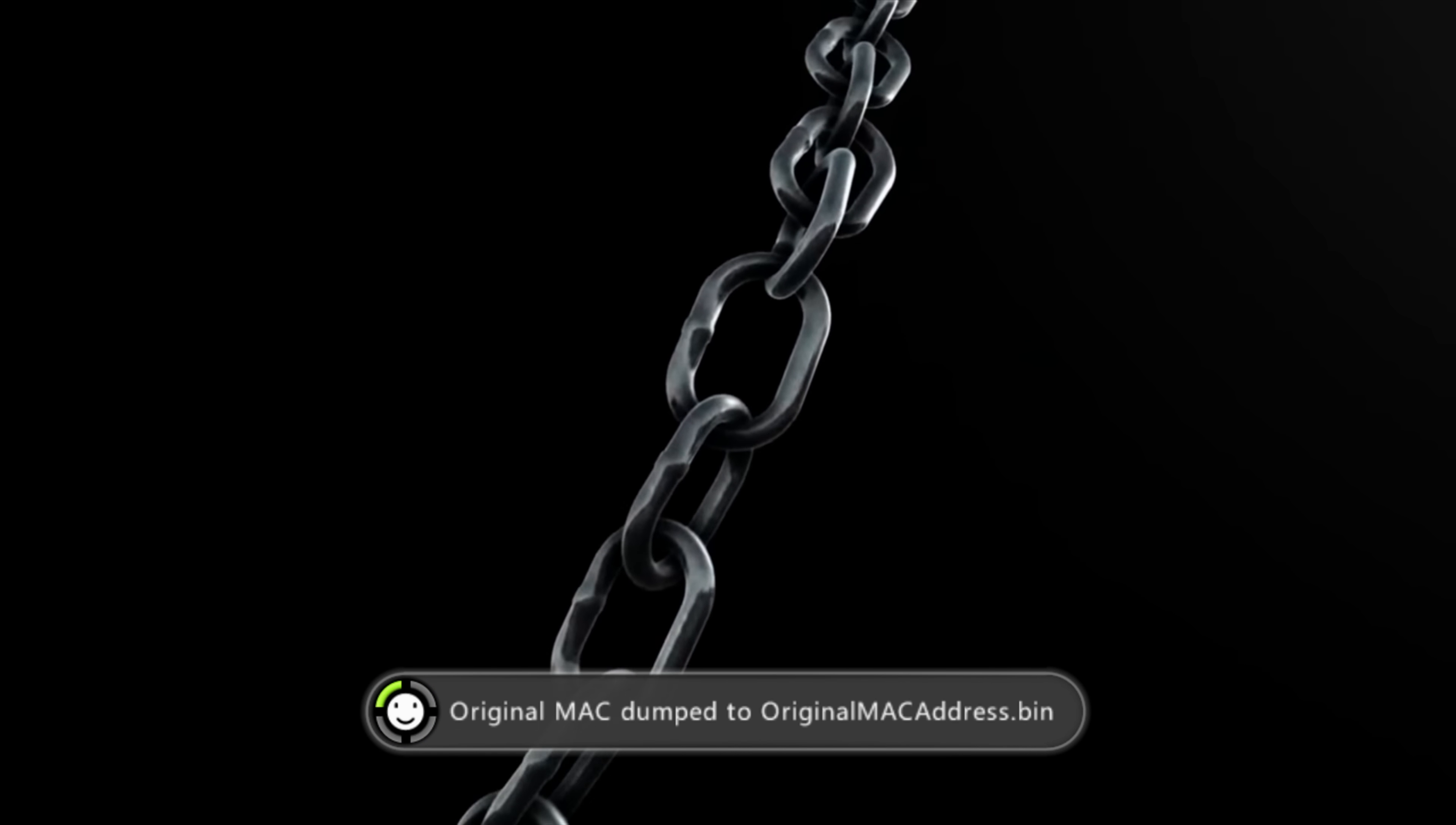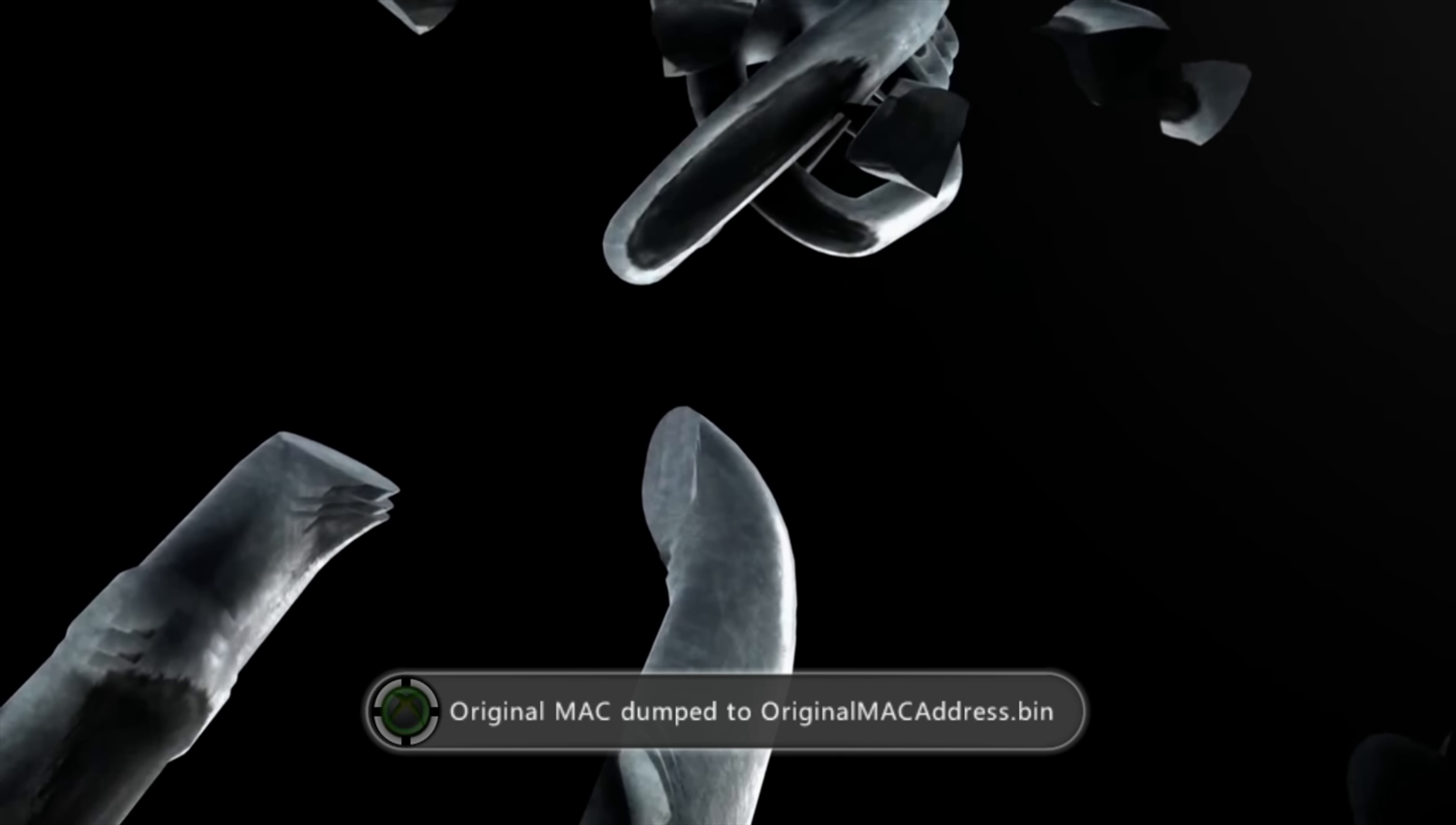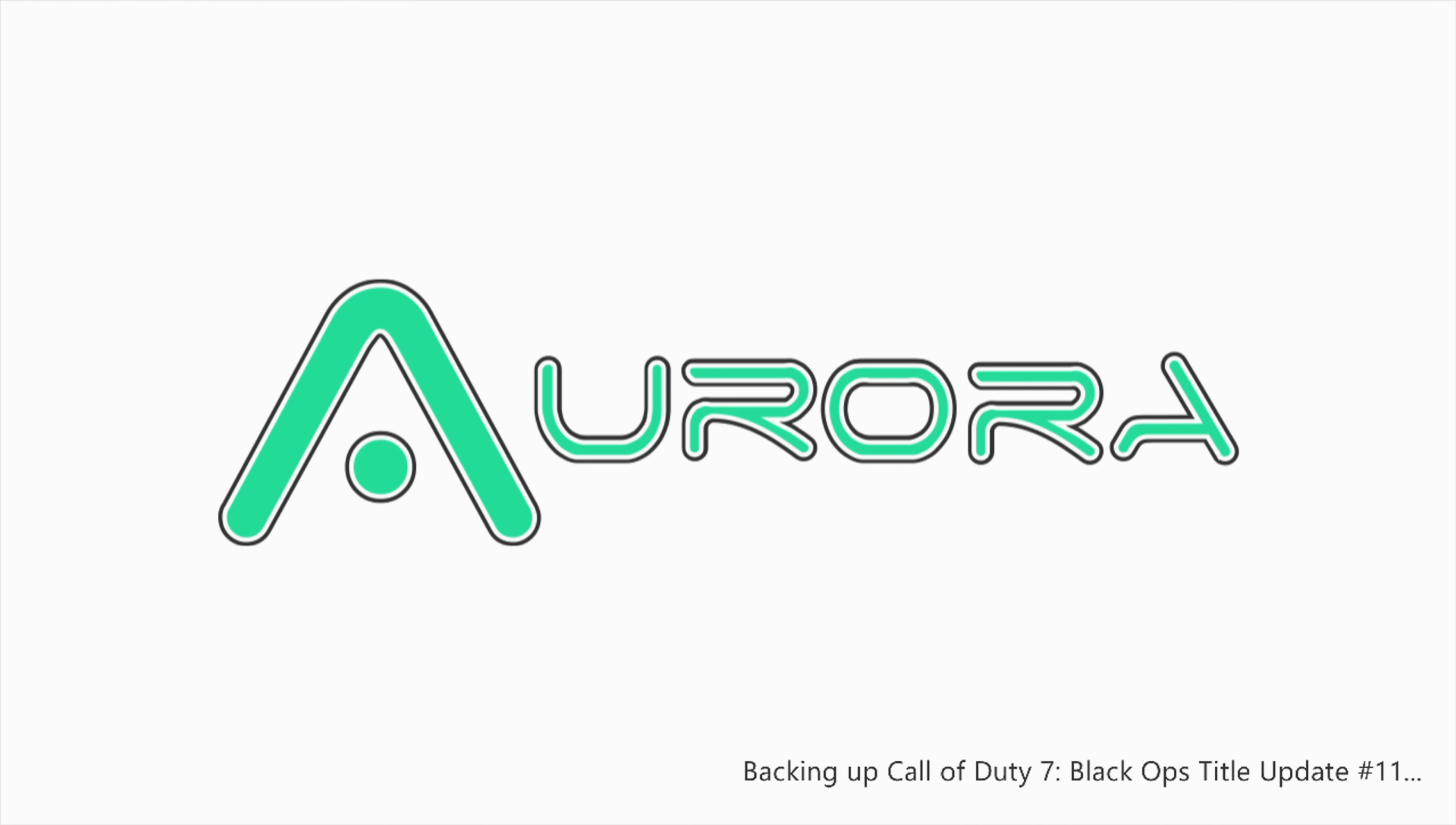That's a success! There we go. XE Unshackle now running, and that is our software hypervisor exploit now up and running. We can press the back button to exit. Don't worry about my CPU key and DVD key—they were leaked like 15 years ago.